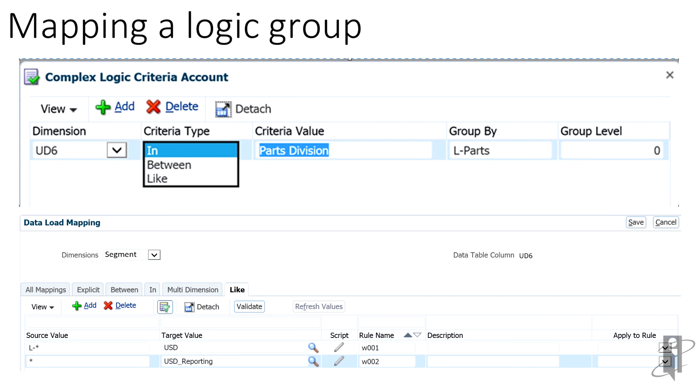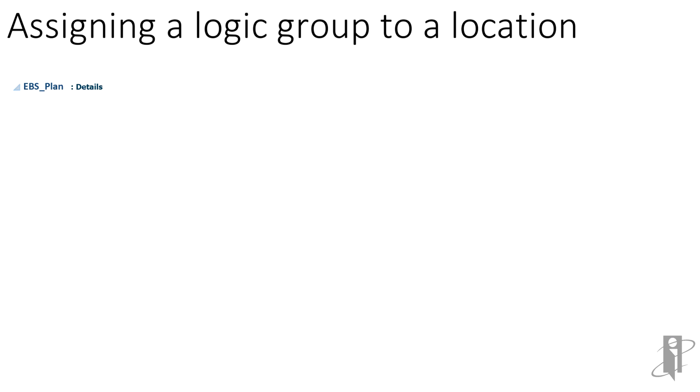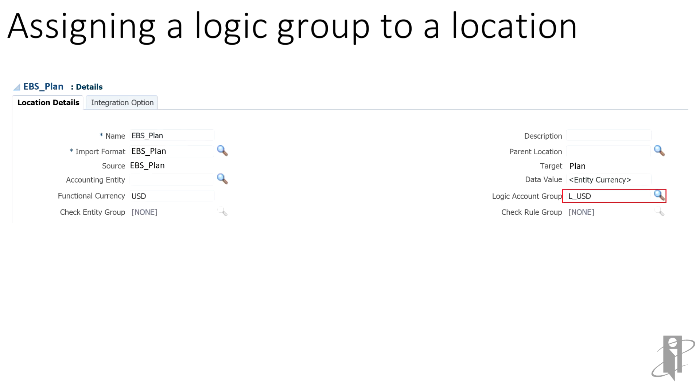Now that our mapping is complete, our last step before re-importing is to assign the logic group to our location. In order for the data intersections to replicate to include the logic calculations, the logic group must be specified in the logic account group within location details for the FDME location. Once the logic group is assigned, we must re-import our data for the logic group to create our replicated data points.